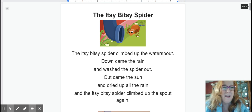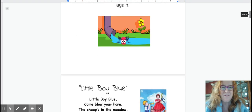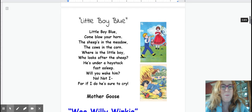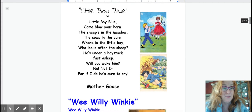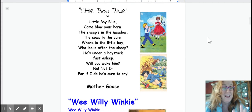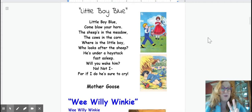Okay next one is Little Boy Blue. Okay so here it is. Little Boy Blue. Three, two, one.